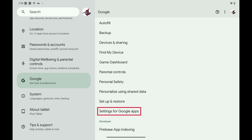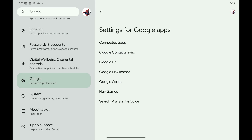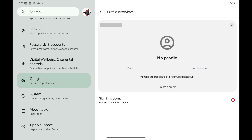Step 3. Scroll down this menu and then tap Settings for Google Apps. The Settings for Google Apps menu is displayed. Step 4. Tap Play Games. A Profile Overview window opens.